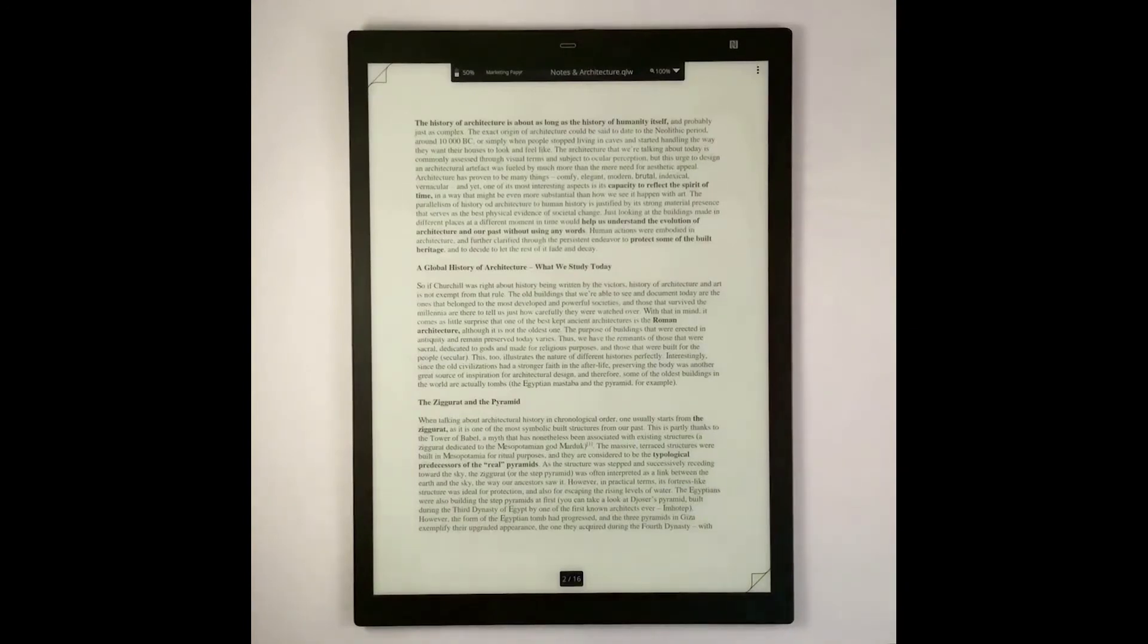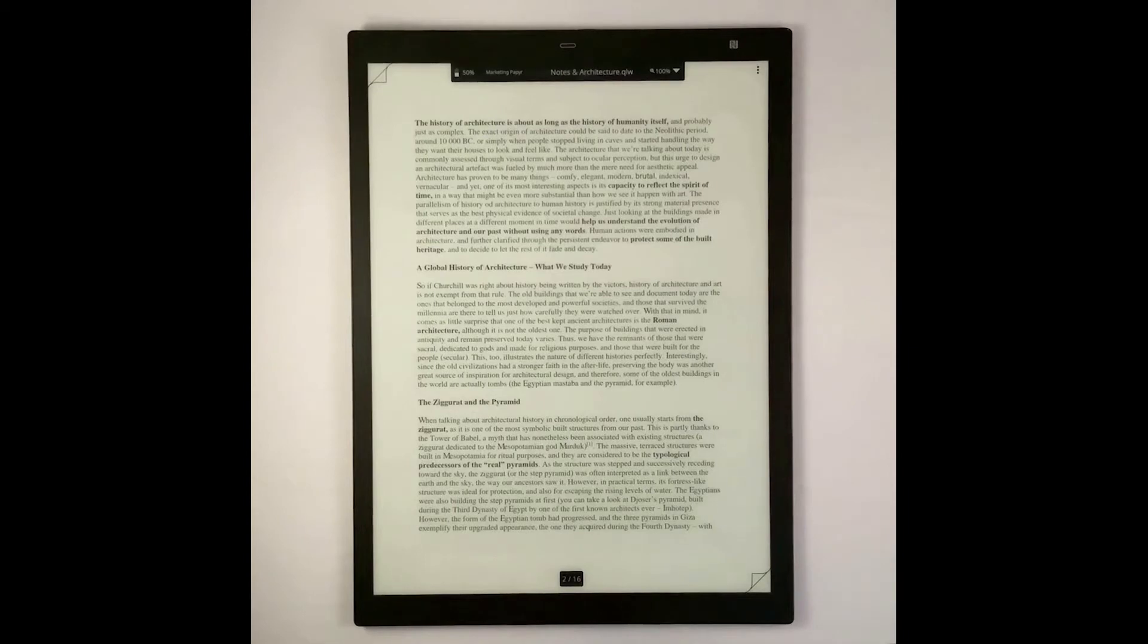Another new feature in Update 1.1 is the ability for your workbook to remember the last page that you're on. As you'll see, I'm on page 2 of 16 in this document, Notes and Architecture.